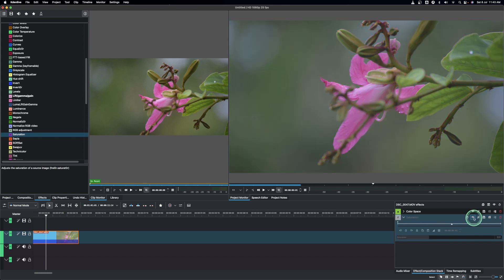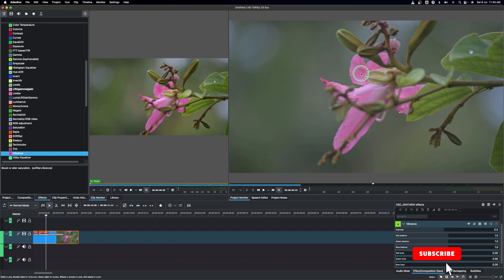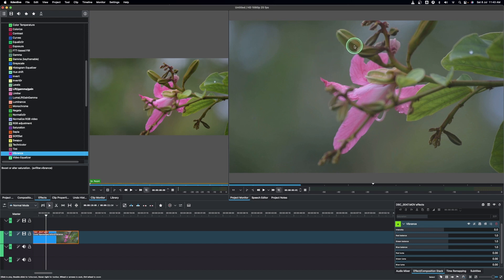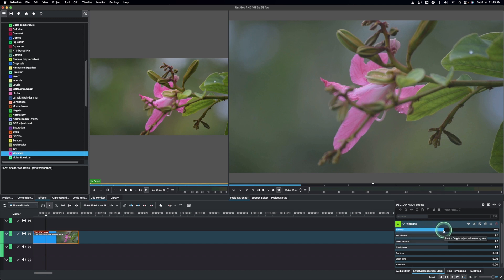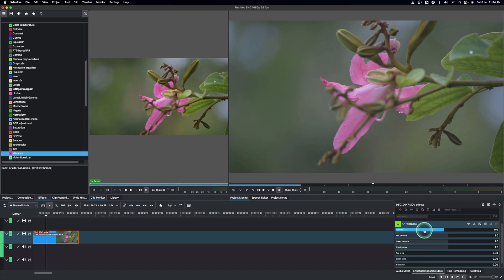Now let's mute or hide the saturation effect and apply vibrance. Vibrance looks at those colors already being vivid — for example the pink flower petals and the green — and it's not going to add much more to those, but it will add more to less-saturated areas like the new flower shoots, the stock, and the background. In Cadent Live, vibrance is a little more advanced. You have the intensity to increase the color lighting on the video itself, the red channel balance to balance the red, the green balance for green, and the blue balance for blue. There are also red luma, green luma, and blue luma controls for adding that respective color light.